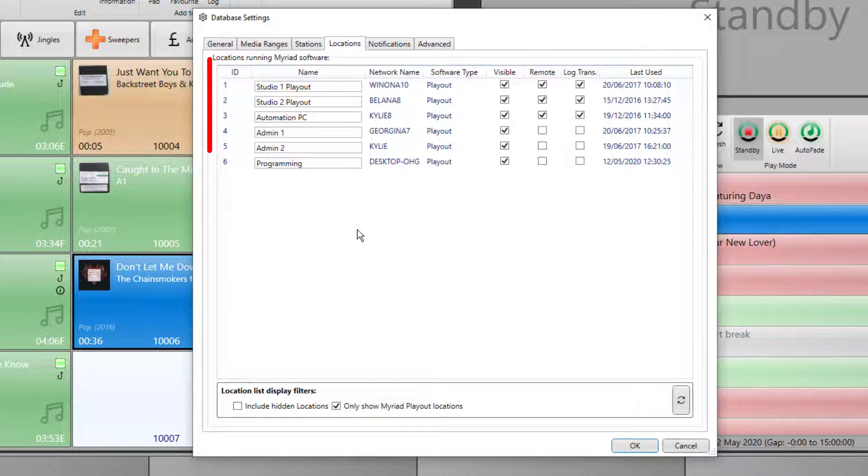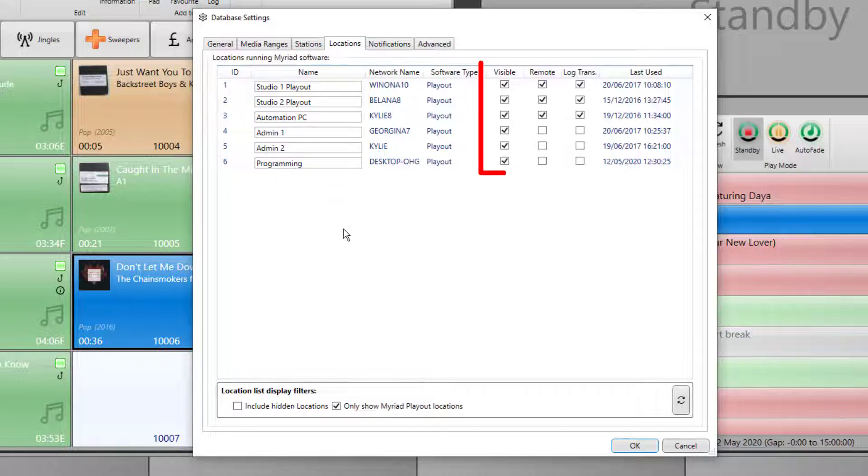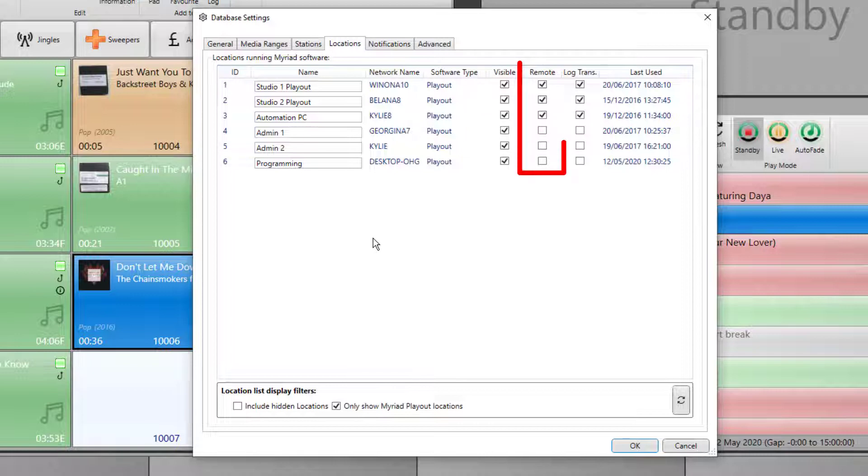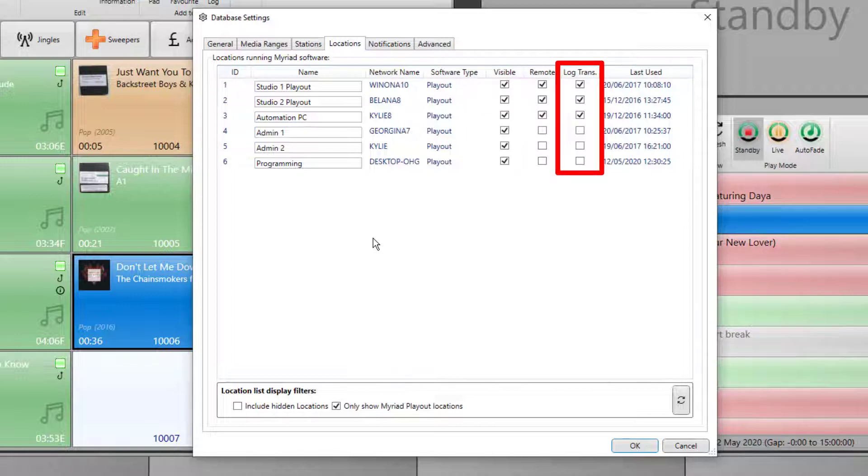Here you can see a list of all the systems on our network, along with whether they should be visible, whether they should be accessible by remote, and whether they should be accessible by the smart transfer menu.